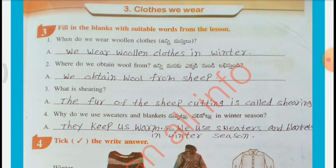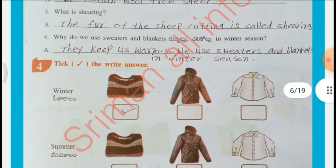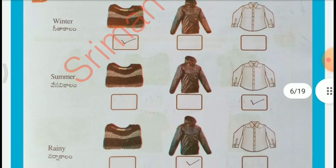We wear woolen clothes in winter. Where do we obtain wool from? We obtain wool from sheep. What is shearing? The cutting of fur from sheep is called shearing. Why do we use sweaters and blankets in winter season? They keep us warm, so we use sweaters and blankets in winter. Tick the right answer: Winter — Sweater; Summer — Cotton; Rainy — Raincoat.